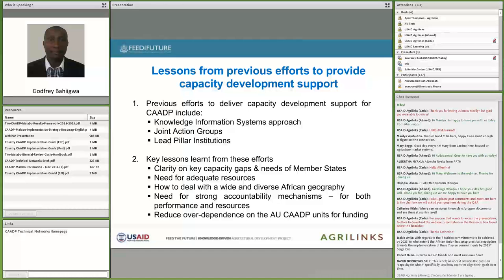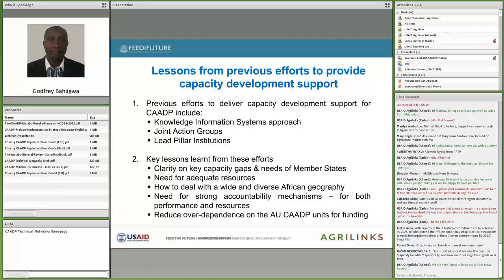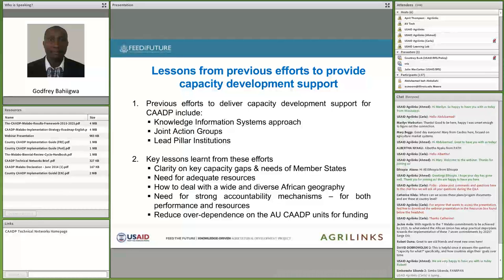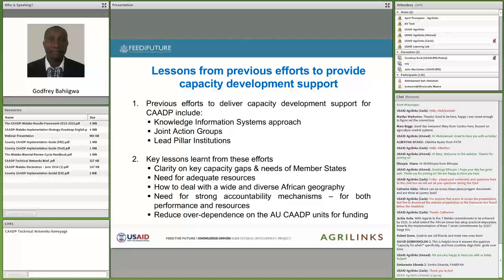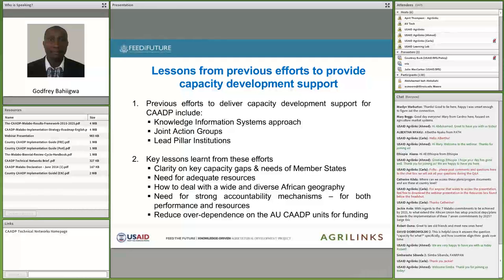The next slide covers lessons from previous efforts to provide capacity development support. This concept of technical networks is not new — over the last 10 years we have tried several ways to support capacity development on the continent, including establishing knowledge and information systems at different levels. One such effort with meaningful progress is the Regional Strategic Analysis and Knowledge Support Systems.